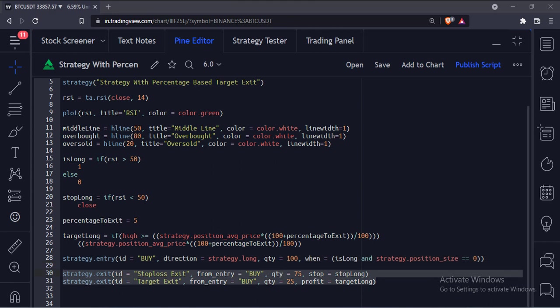And these are the two exits. One is a target based exit, and the other is a stop loss based exit.